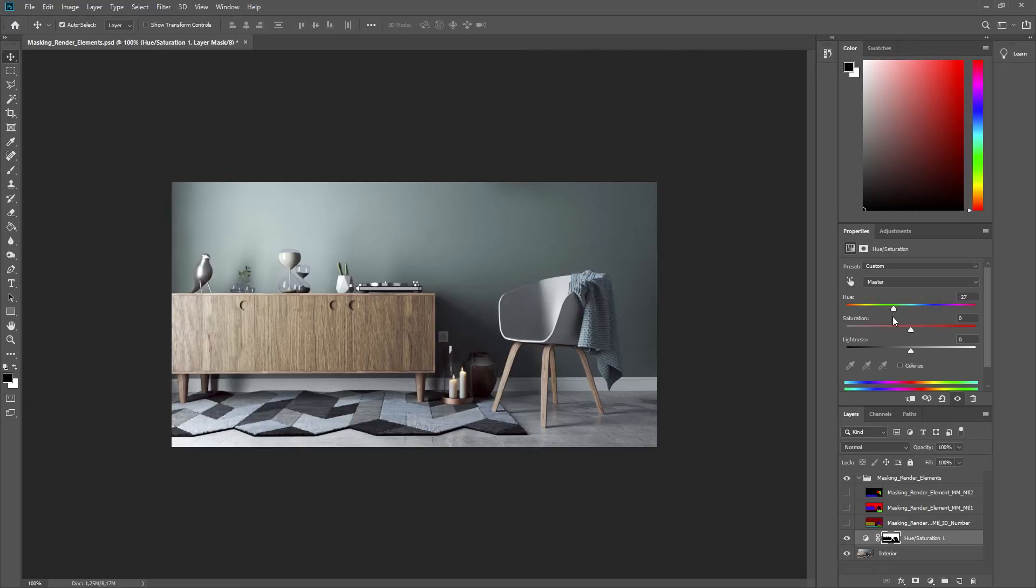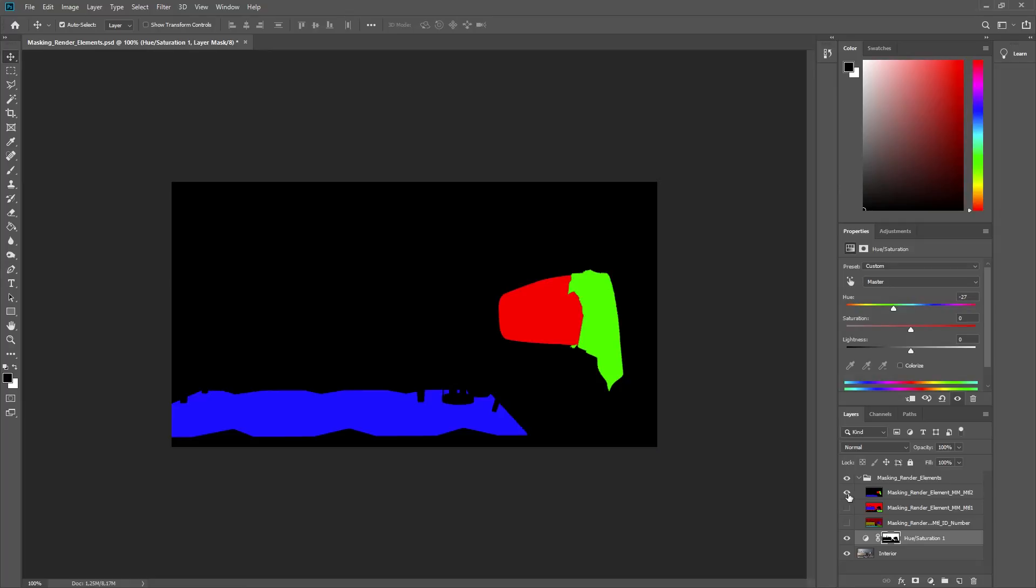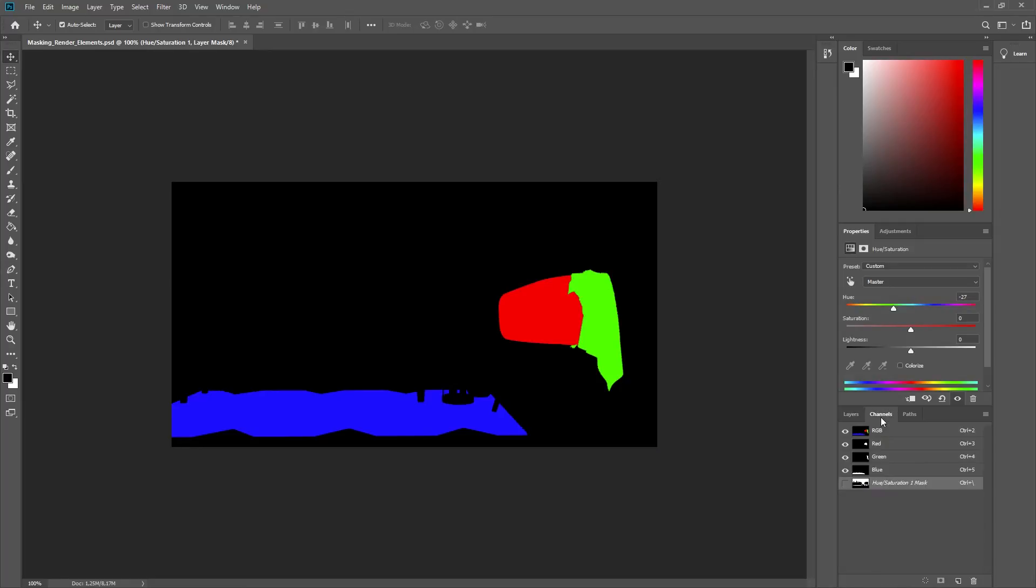Next, let's change the color of the draped cloth using one of the multi-mat render elements. I'll make the top layer visible, then switch to the Channels tab and select the green channel. You'll see now that the Material ID number for the cloth is highlighted, since it was assigned to this channel.